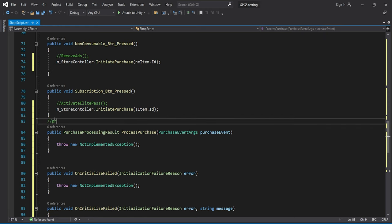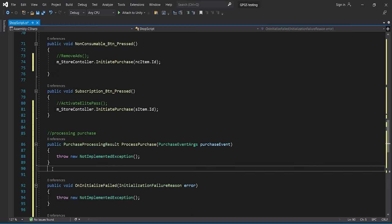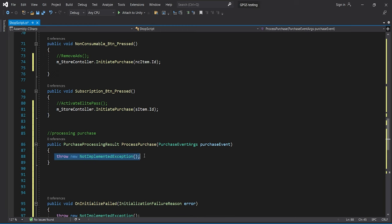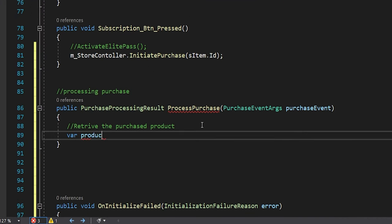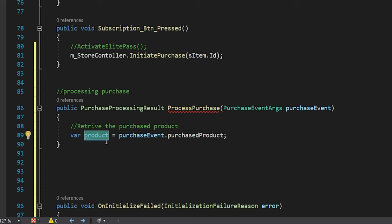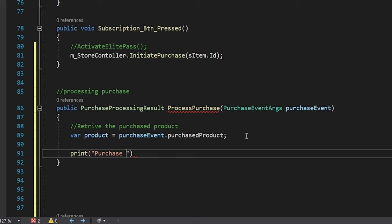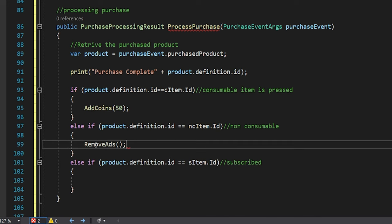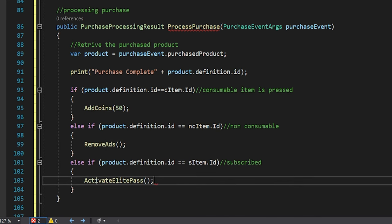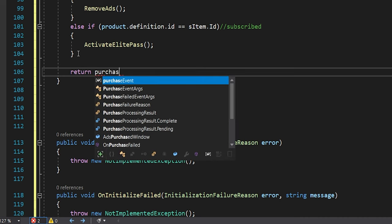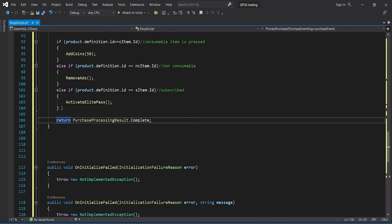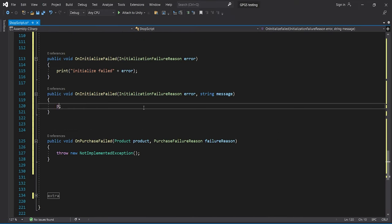For that we'll use the ProcessPurchase callback, which is automatically called whenever an item is successfully purchased. To distribute rewards, we need the ID of the purchased product. First we get a reference to the product, then print the ID using `product.definition.id`. We compare this ID to our consumable, non-consumable, and subscription IDs and distribute rewards accordingly. To close the function, we return `PurchaseProcessingResult.Complete`. For other callbacks, we just print statements.